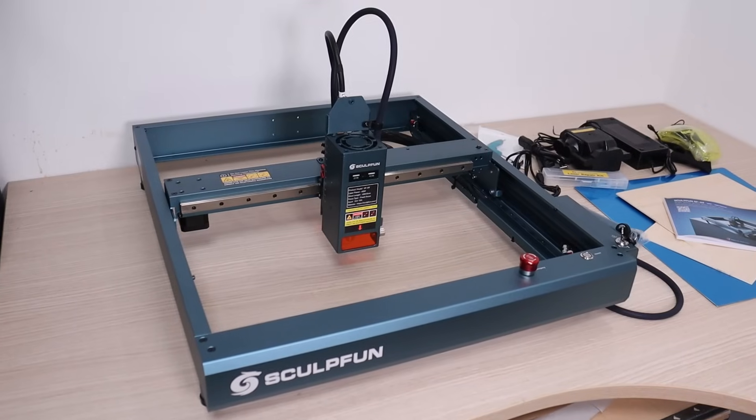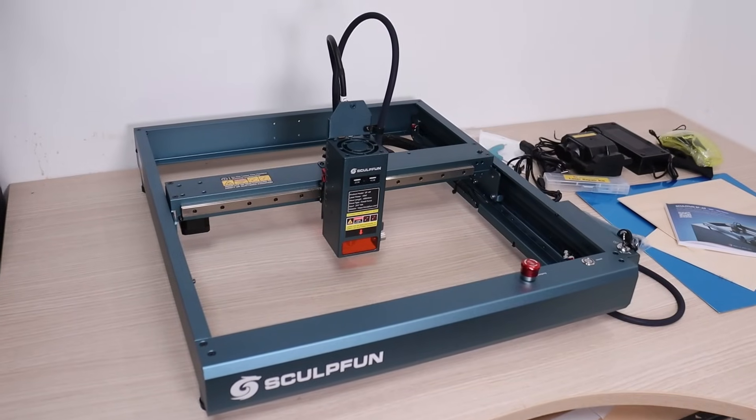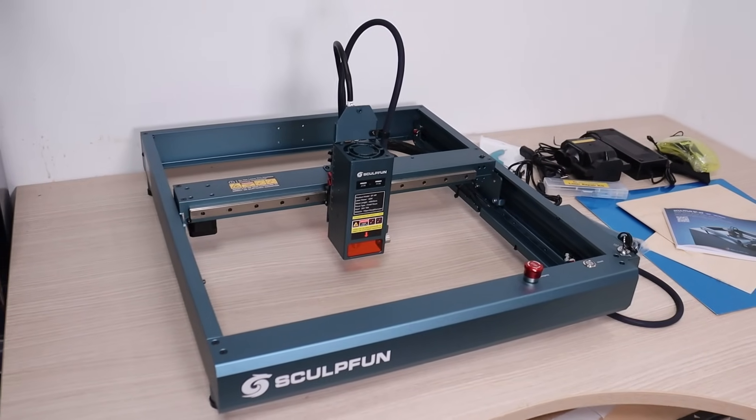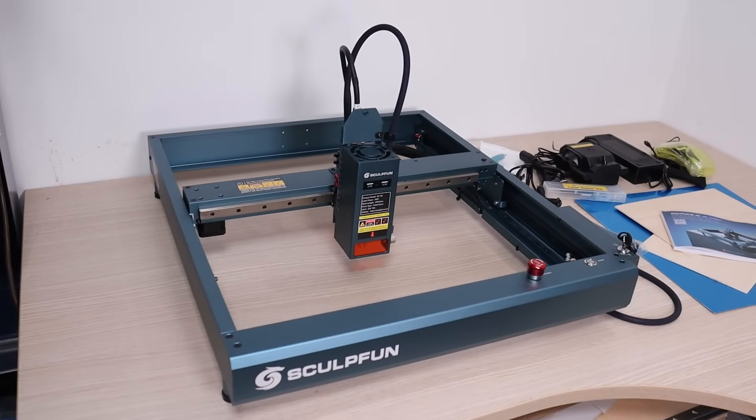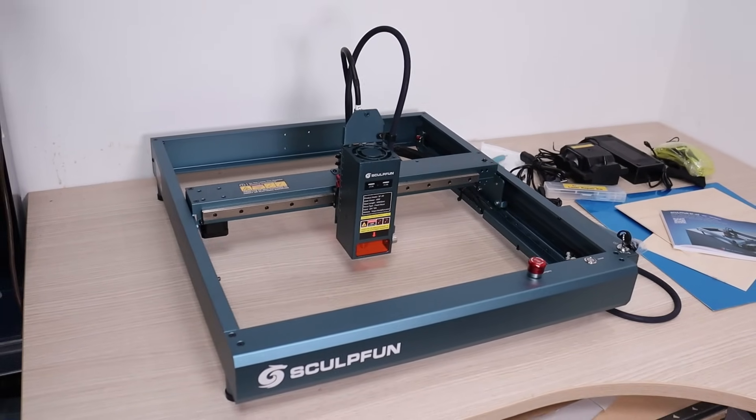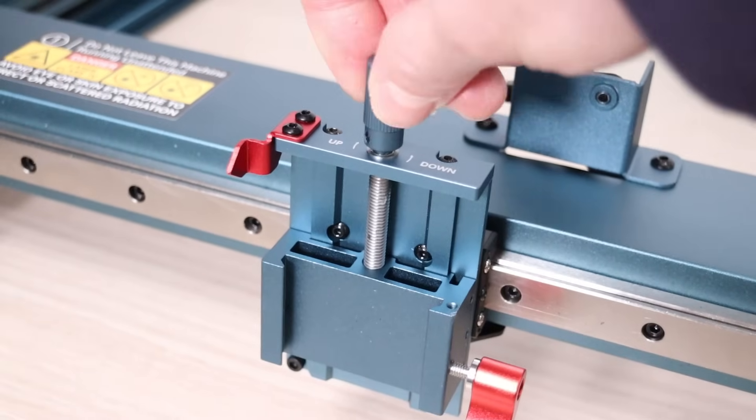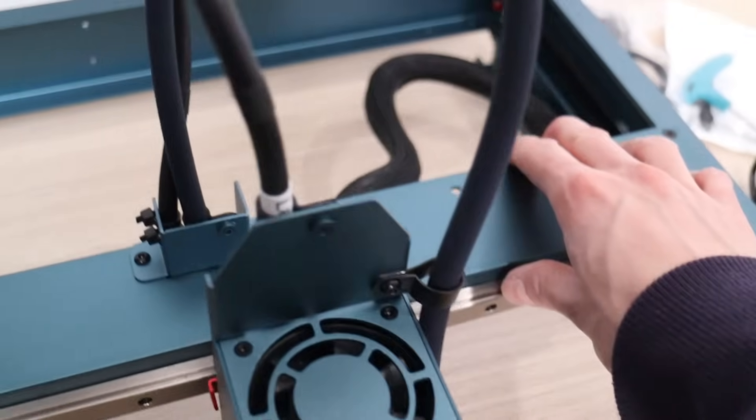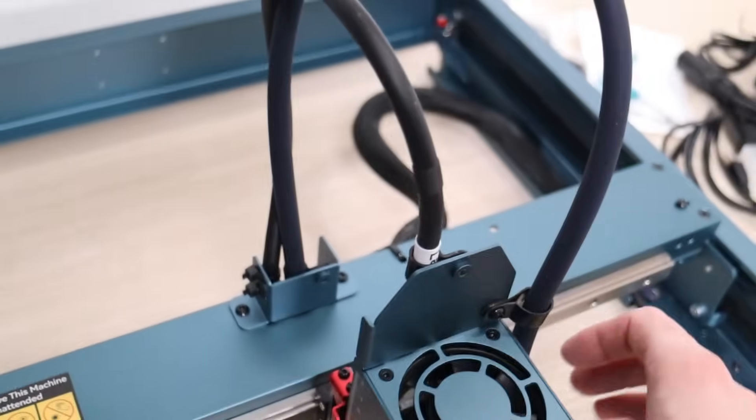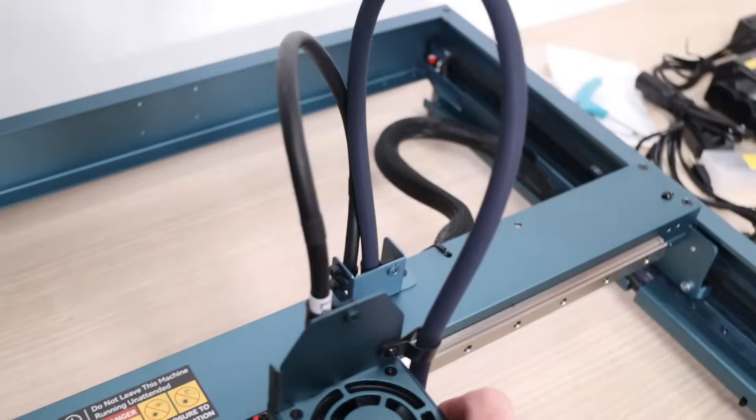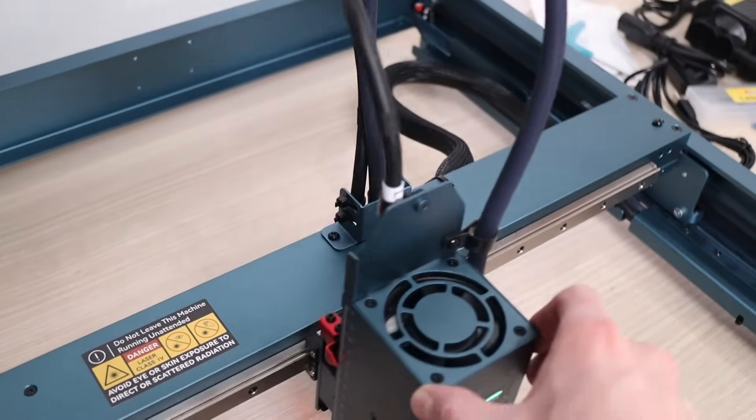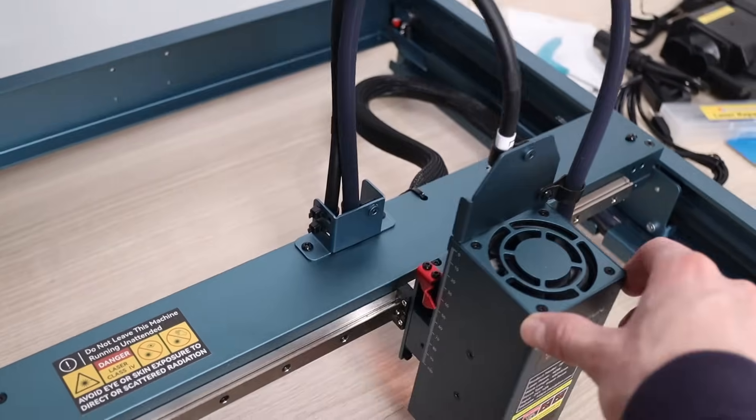At first glance, the SculptFun SF-A9 looks like a premium laser engraver. Everything looks and feels solid. SculptFun is really becoming a mature laser engraver manufacturer.